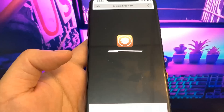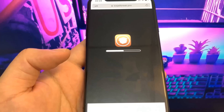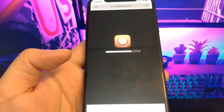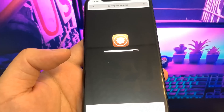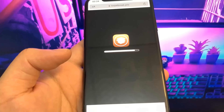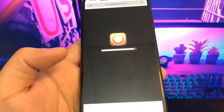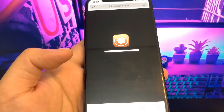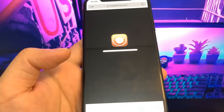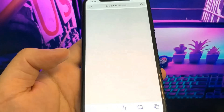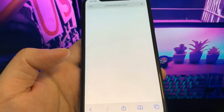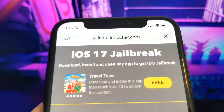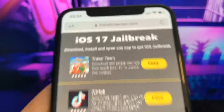Let's give it a second for this to load. It's almost done — here we go. So once the bar is at the end, you're going to have to download some files. They're from the App Store and they're totally free. As you can see, it says: Download, Install, and Open apps to get iOS jailbreak.